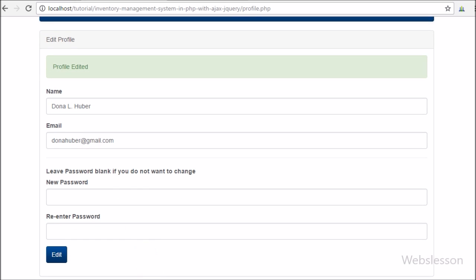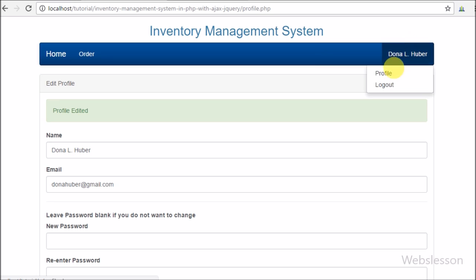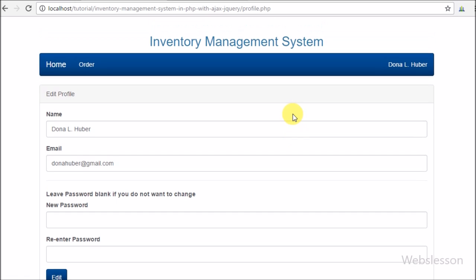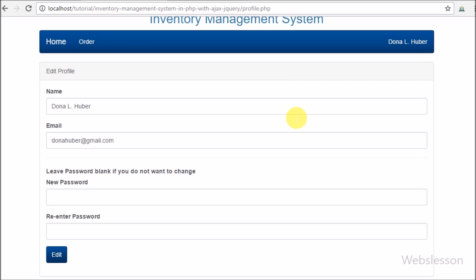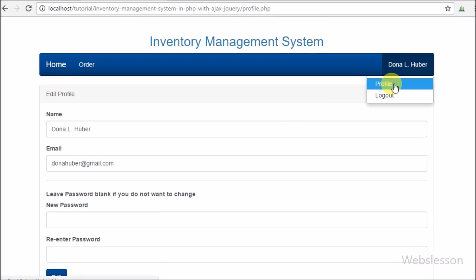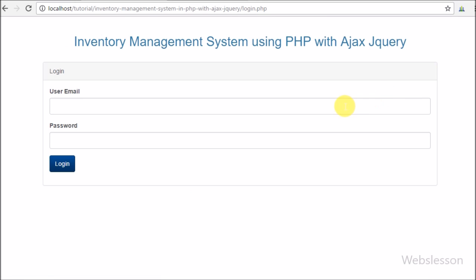This is how we can change or edit a profile with or without a password change using PHP with Ajax jQuery. In the next part we will discuss the user module — displaying user details in a jQuery DataTable, adding new users, editing existing user details, and activating or deactivating user login. If you have any queries please comment below, share the video with friends or on social media, and subscribe to the YouTube channel for future updates.